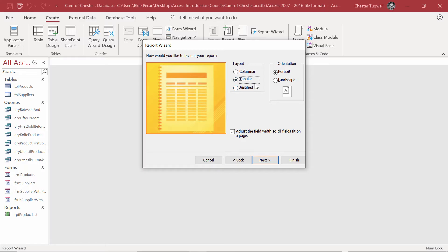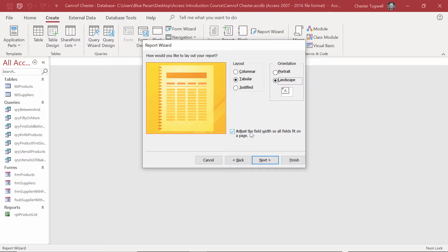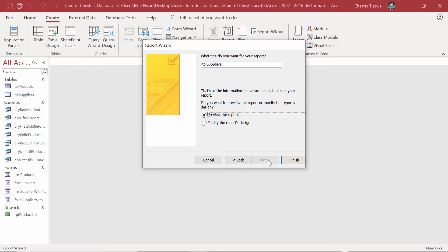The layout we're going to go for in this report is Tabular, because we just want a simple table. Because we have quite a few columns, we're going to go for Landscape Orientation, and I have this option down here, Adjust the Field Width so all fields fit on a page. Next.